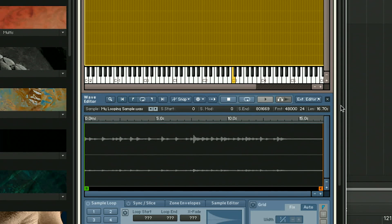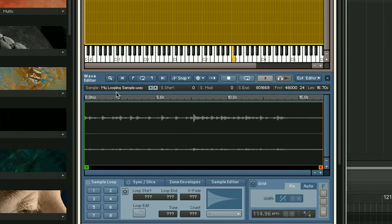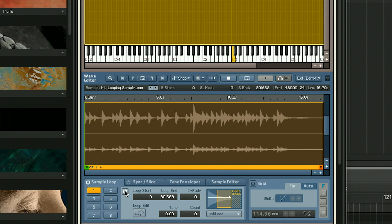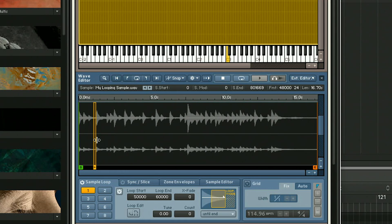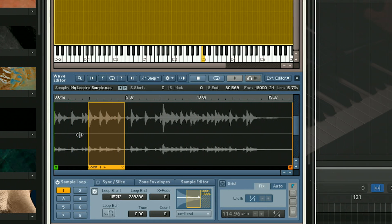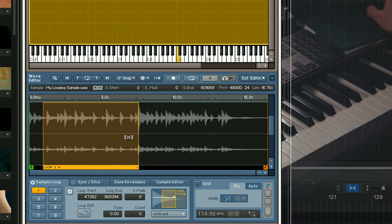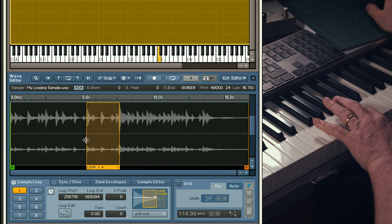This editor allows you to fine-tune each and every sample — where it starts, where it ends, and if you want it to loop. Hit the Power On button here and type in a couple of random start and end points so you can see the edges of the loop. Then you can drag these edges to select the start and end points.